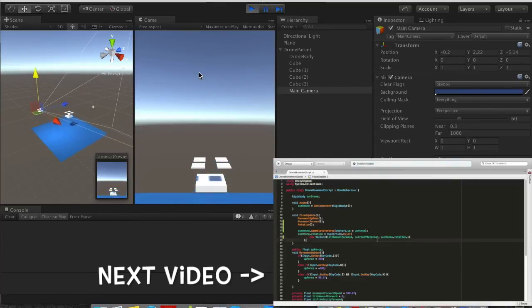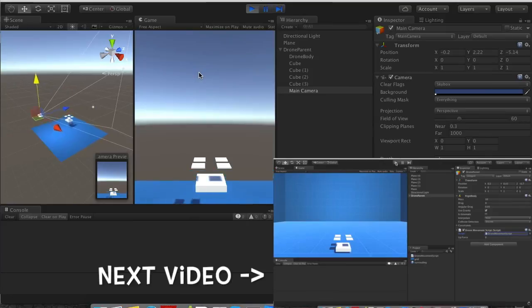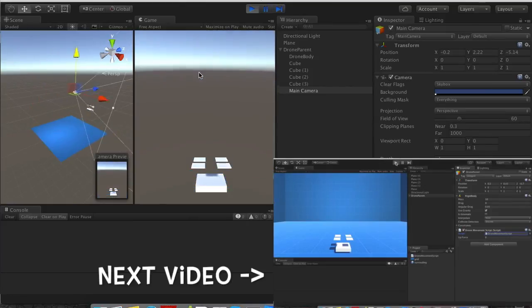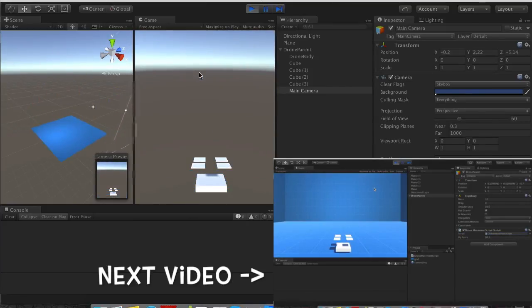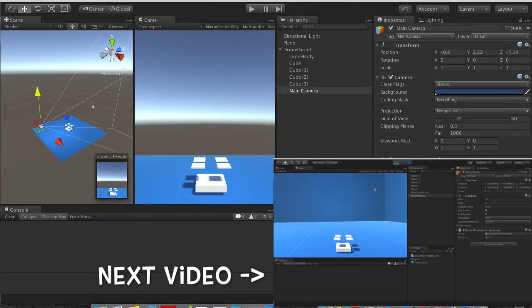We hit I, it goes up. If we hit K, it goes down. If we hit W, it tilts forward and moves forward which is cool.